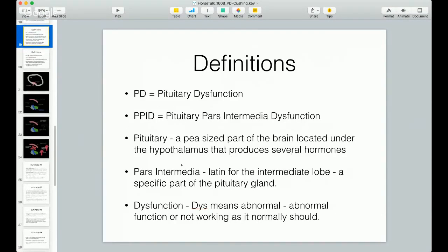First thing in this is I need to go over some of the definitions. This is why I wanted you to print this out and follow along because I'll be using some of these initials to represent things. The first one is PD, which means pituitary dysfunction.